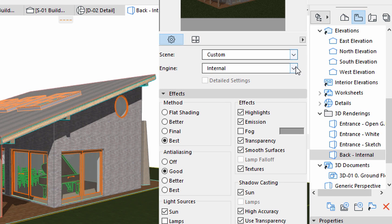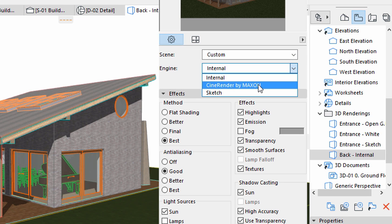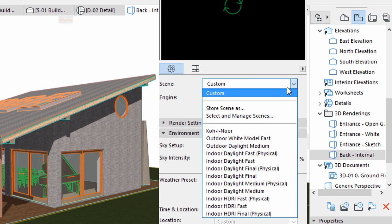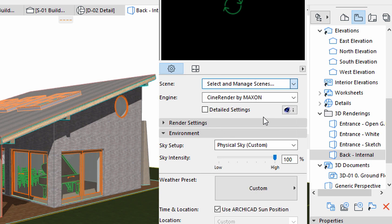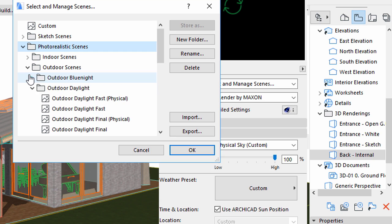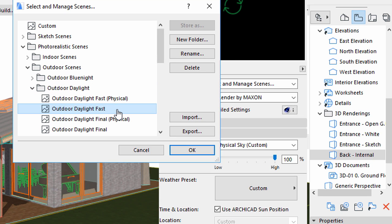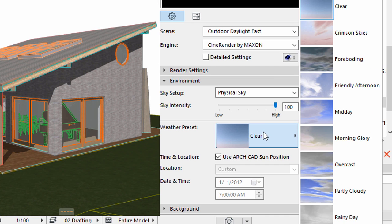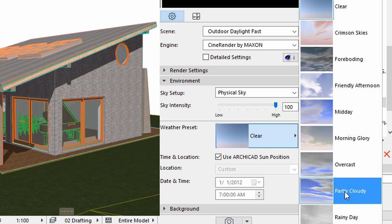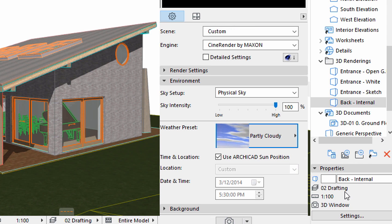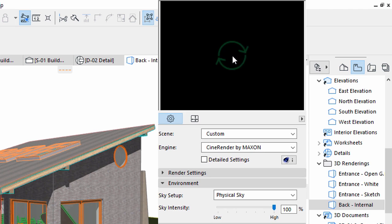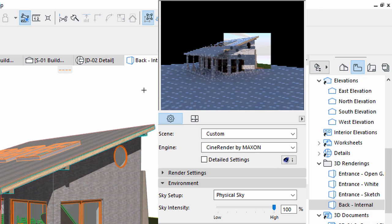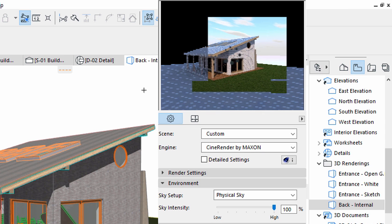Select the CineRender by Maxon rendering engine in the Photo Rendering Settings Palette. Display the Select and Manage Scenes dialog. Select the Outdoor Daylight Fast scene. Click OK. Select the Partly Cloudy option from the Weather Preset list. Click on the Preview area to preview this custom rendering scene.